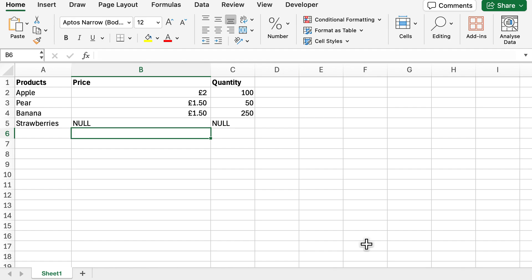Hello and welcome back to another video. Today we're going to be looking into how you can find and replace on just one column in Excel.